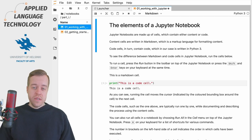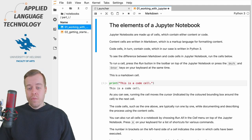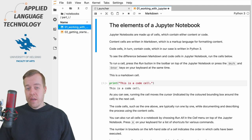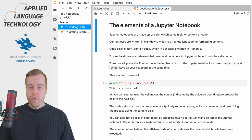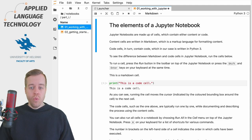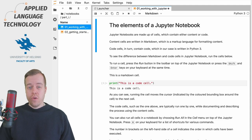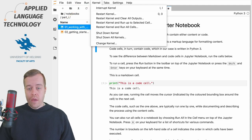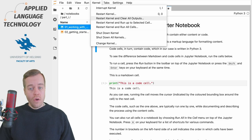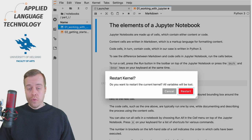The second scenario is that you've executed quite a few code cells maybe in a random order and the notebook seems to be a mess and you want to restart everything so in that case you want to go to the kernel menu up here and then choose restart kernel and clear all outputs and this will clear all outputs for the code cells.